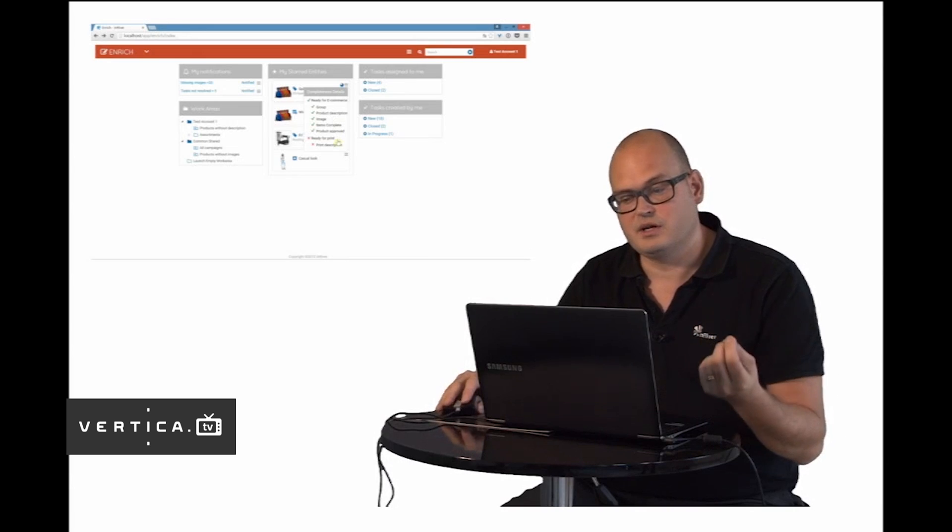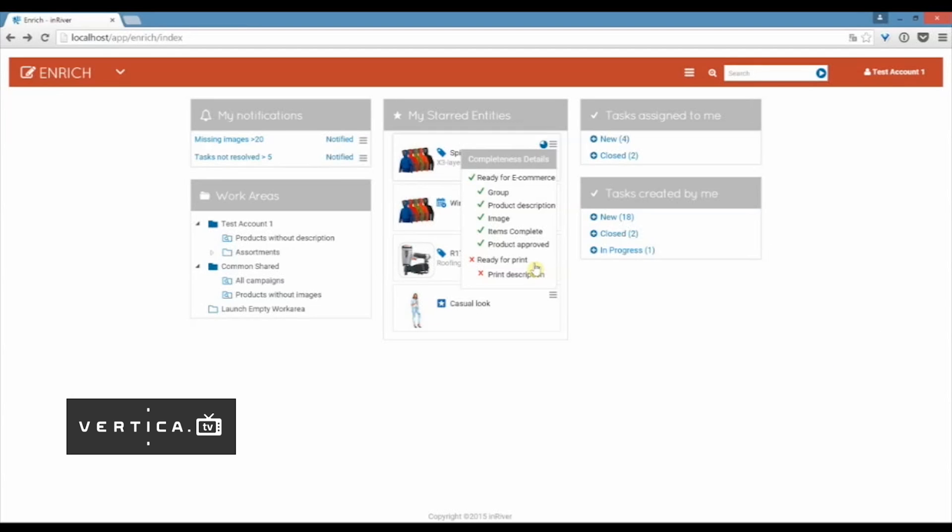As you see here you can also have different completeness rules for different channels. For the print channel we might have other attributes that must be in place in order for you to be able to do that print campaign.